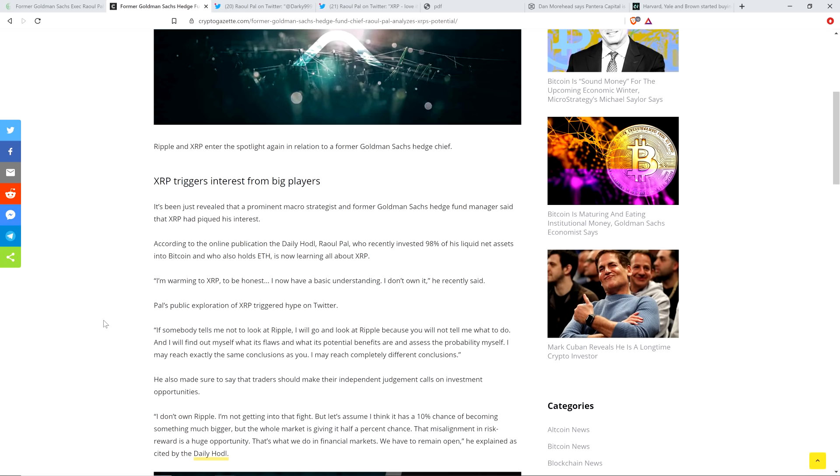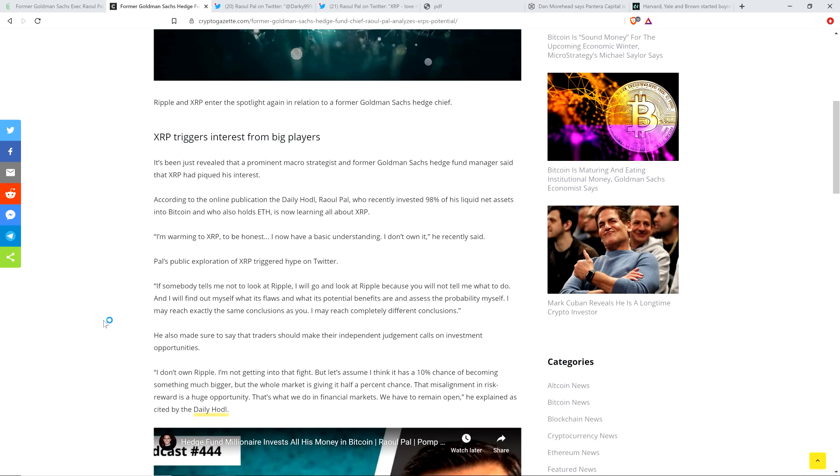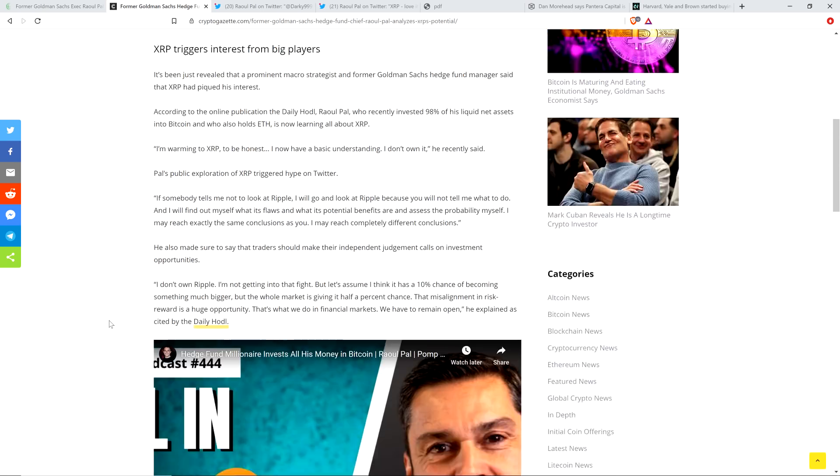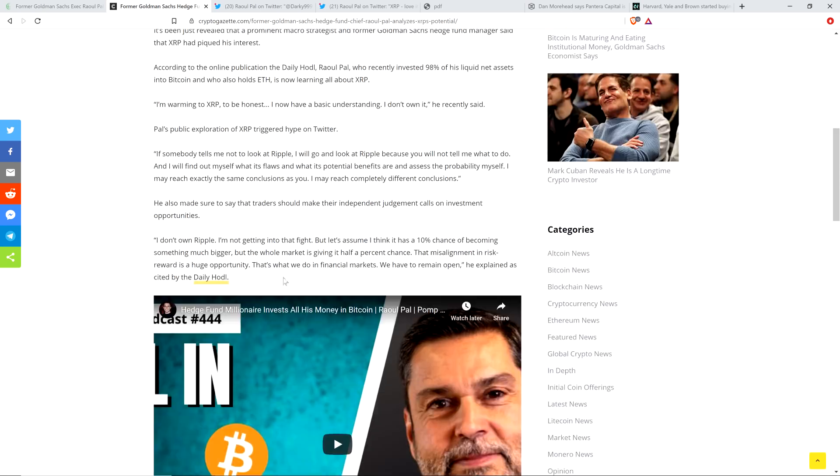He wrote, I'm warming to XRP. To be honest, I now have a basic understanding. I don't own it. And then he was getting interviewed, and it was Anthony Pompliano. And here's a quote when he was speaking with Anthony Pompliano. And he said Ripple when he meant XRP, but that's all right. He's still learning.